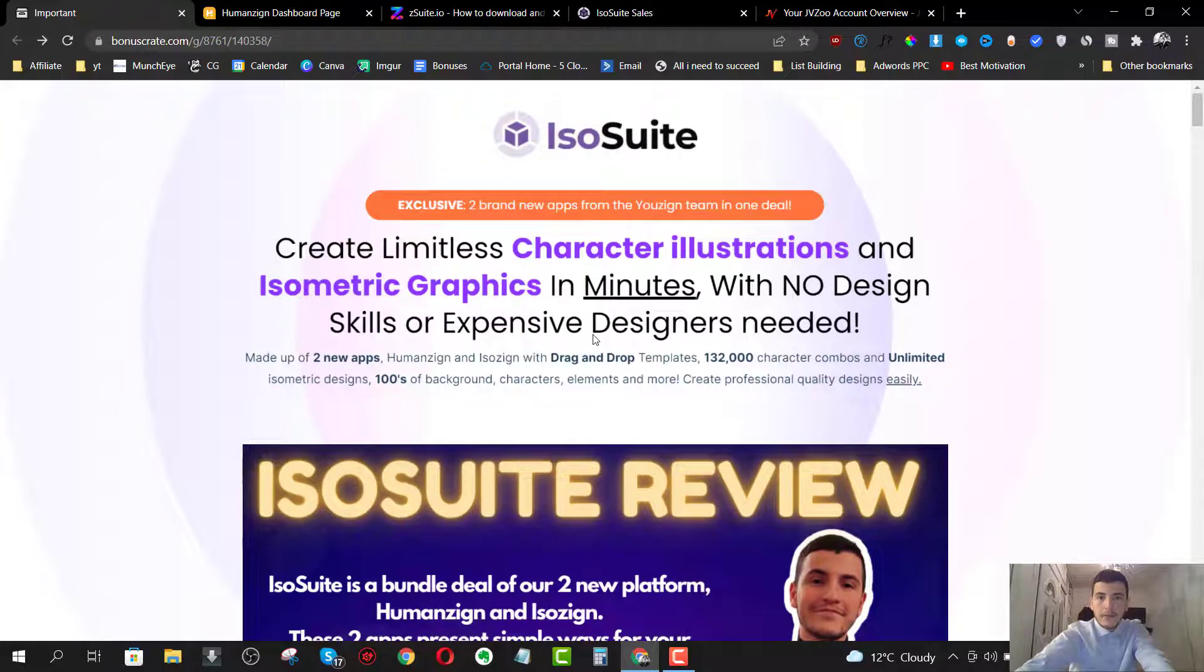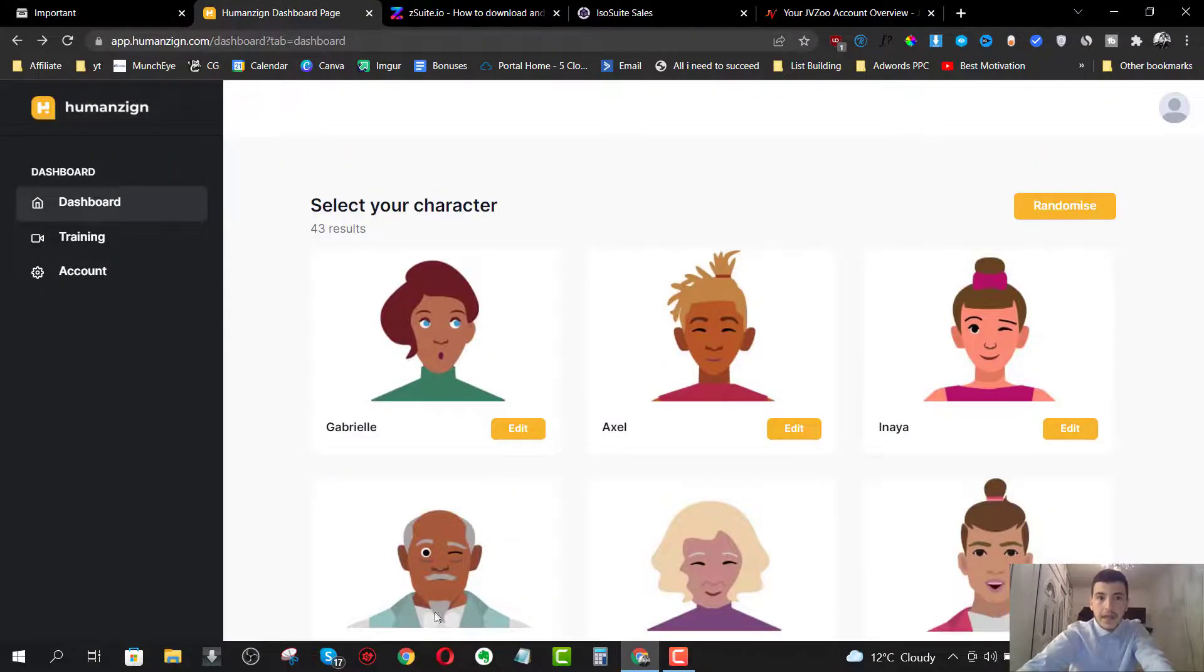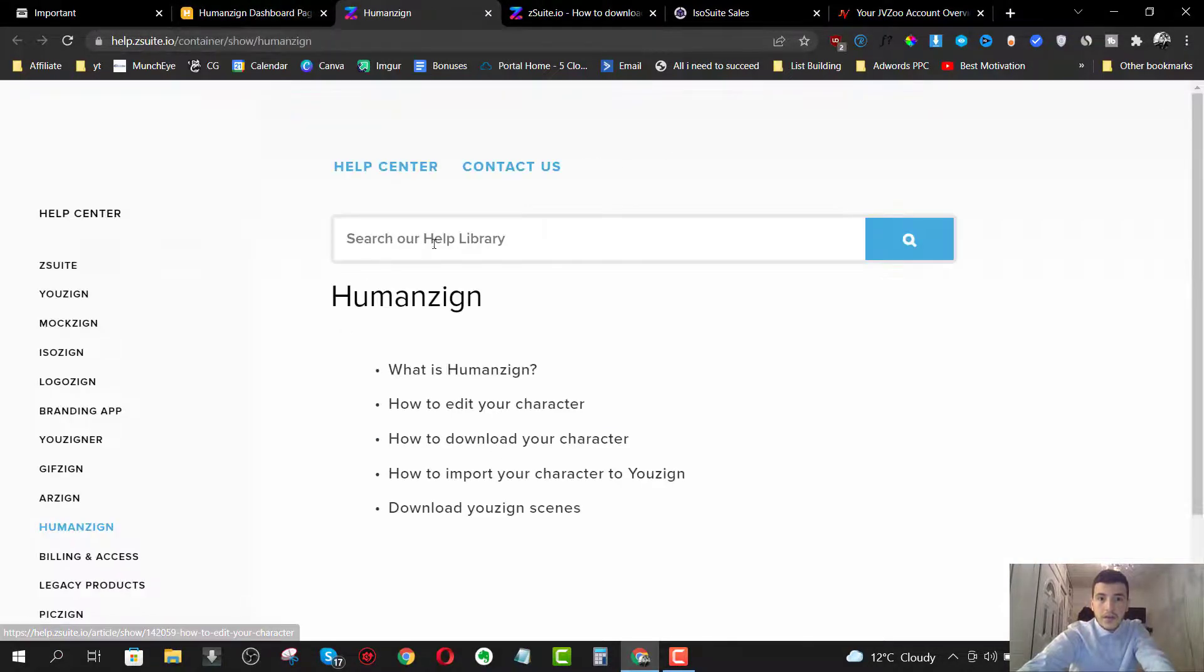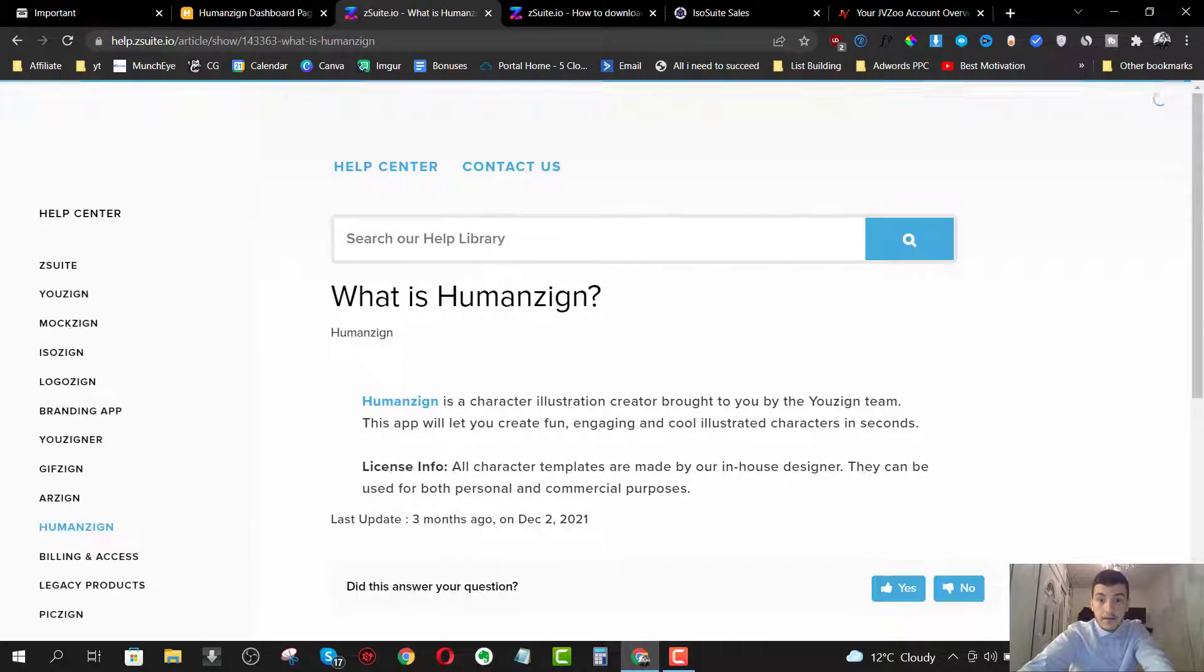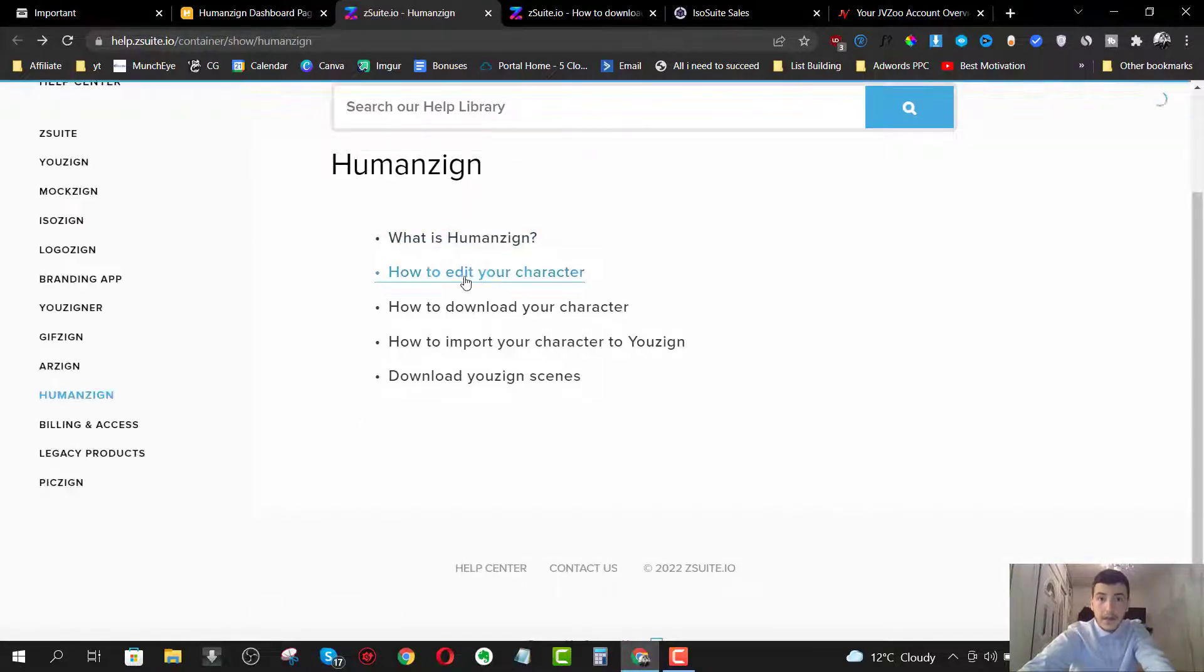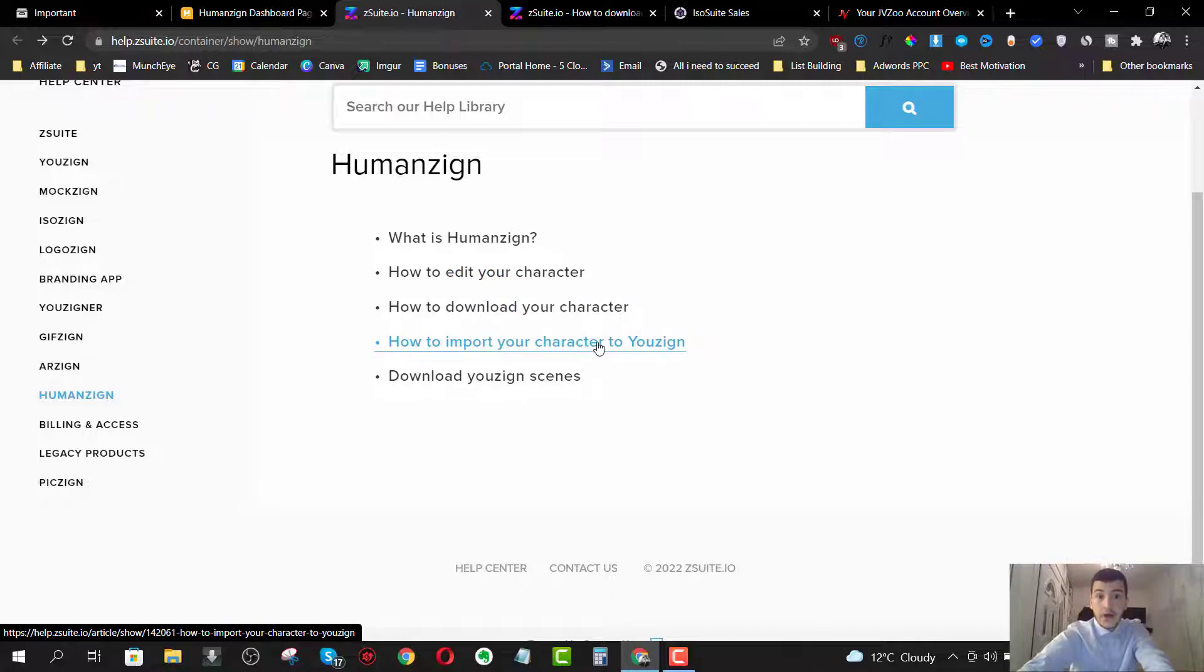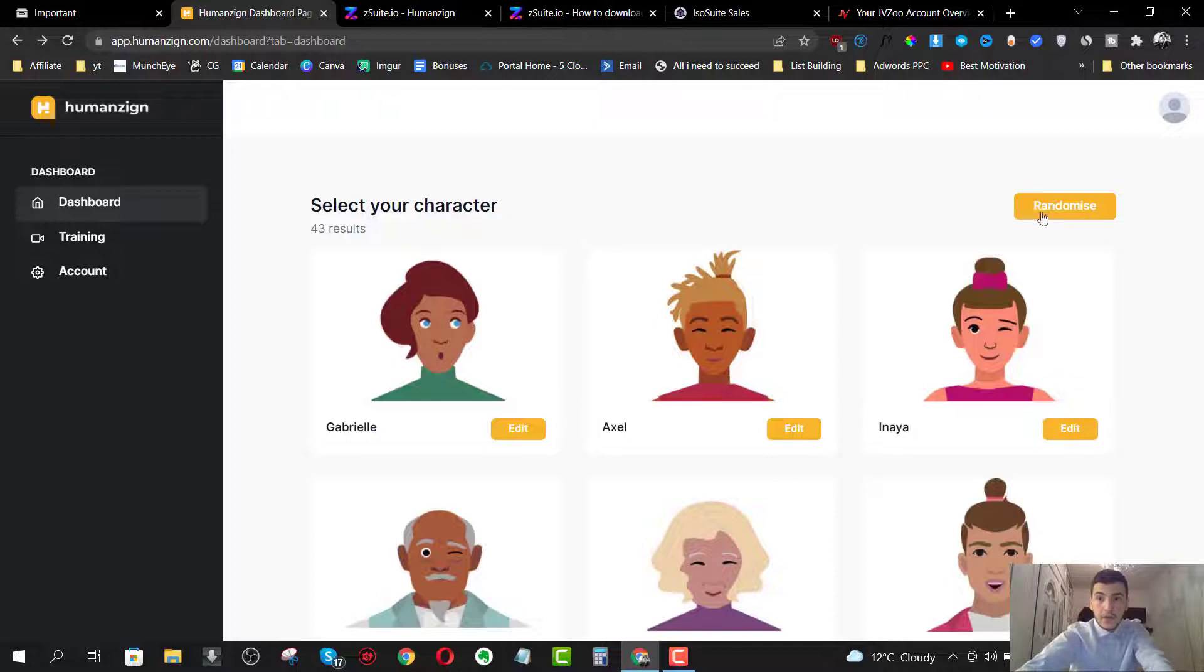Anyways, let's jump right into the members area of the first app, which is Humanzine. Now here we have the dashboard. We have the training and we have the account. So what I suggest is go to the training first and watch the training on how you can fully or read about how you can fully customize these illustrations. So first we have what is Humanzine. We have how to edit your character, how to download your character, how to import your character to IsoZing and download IsoZing scenes.